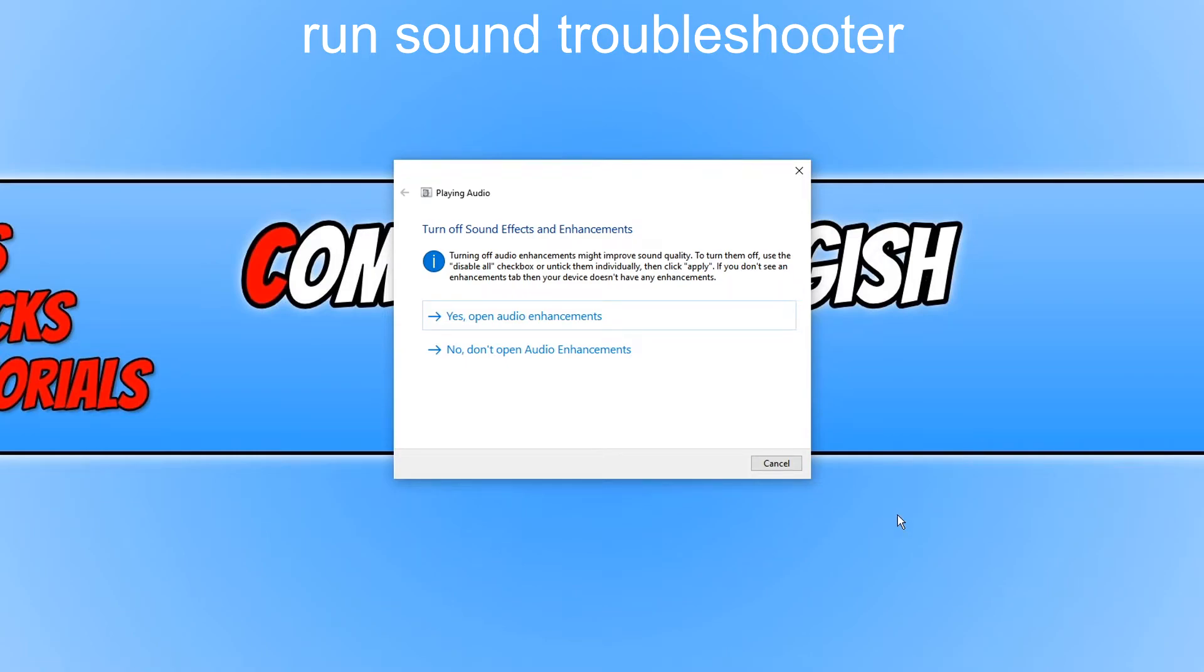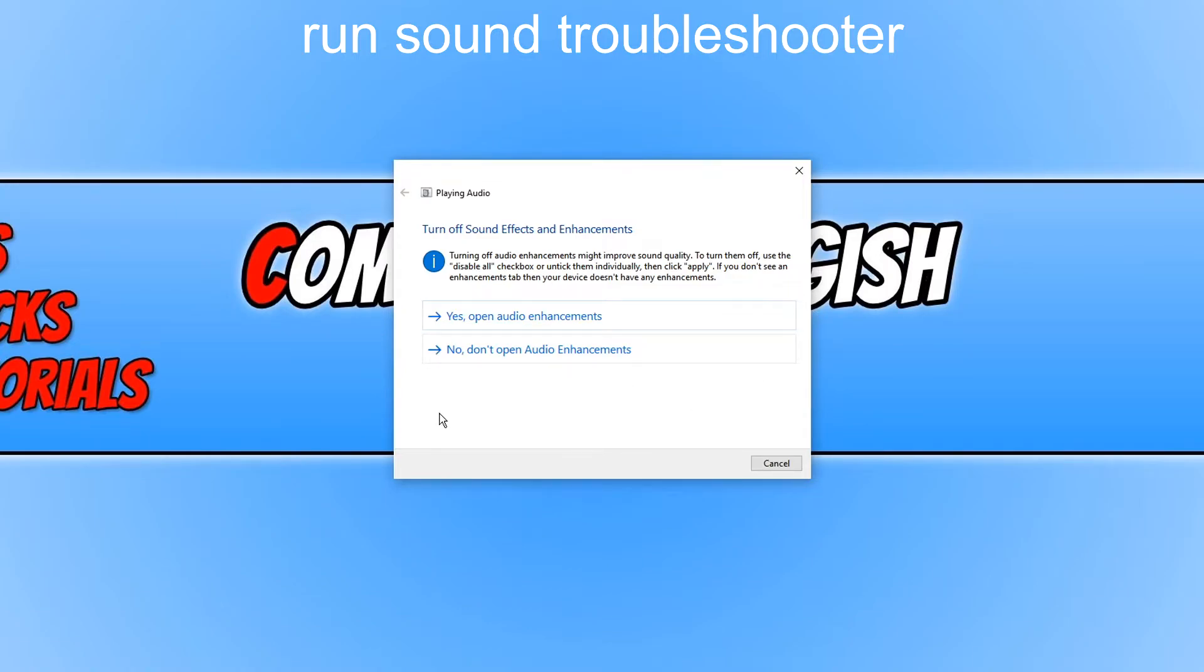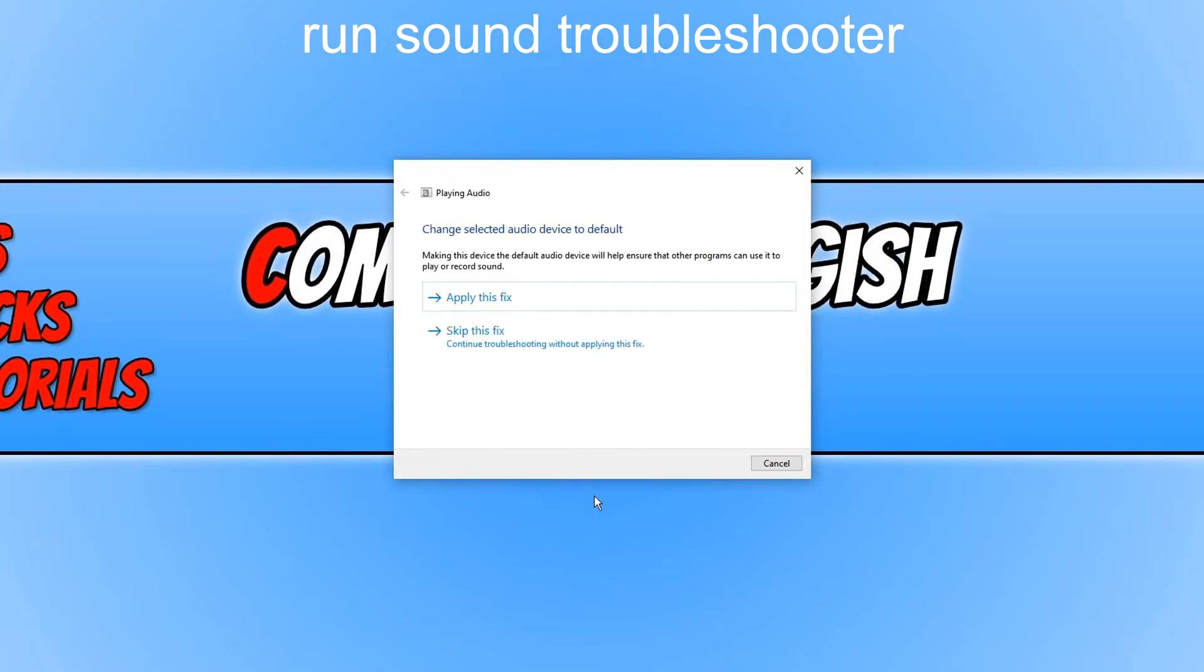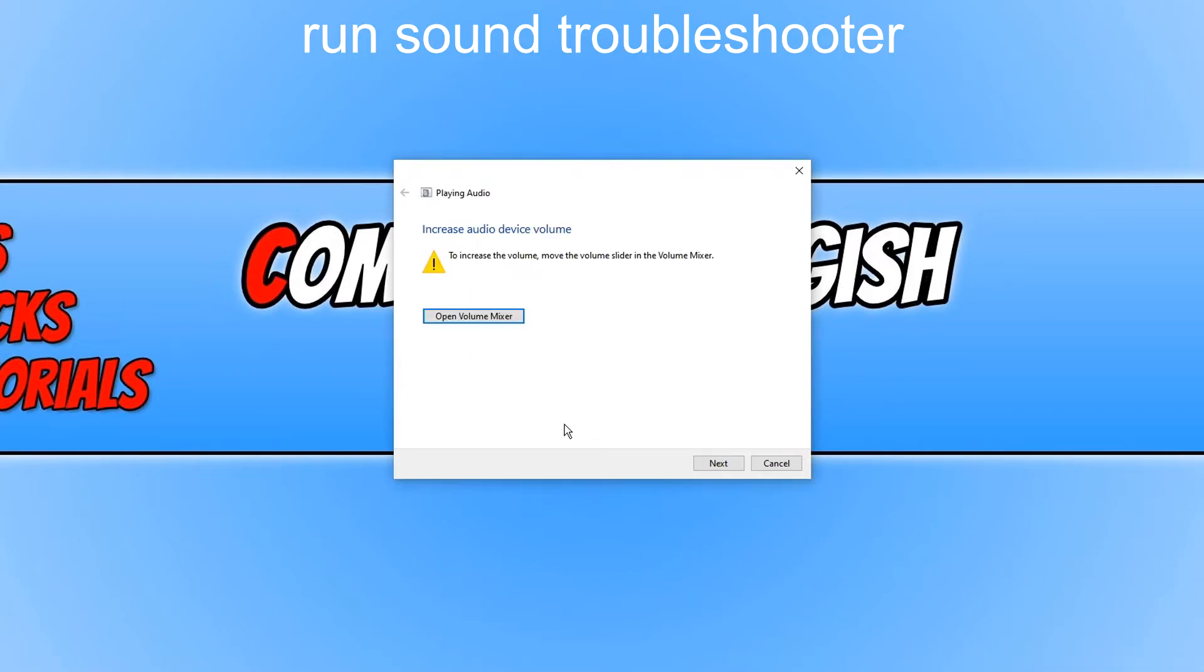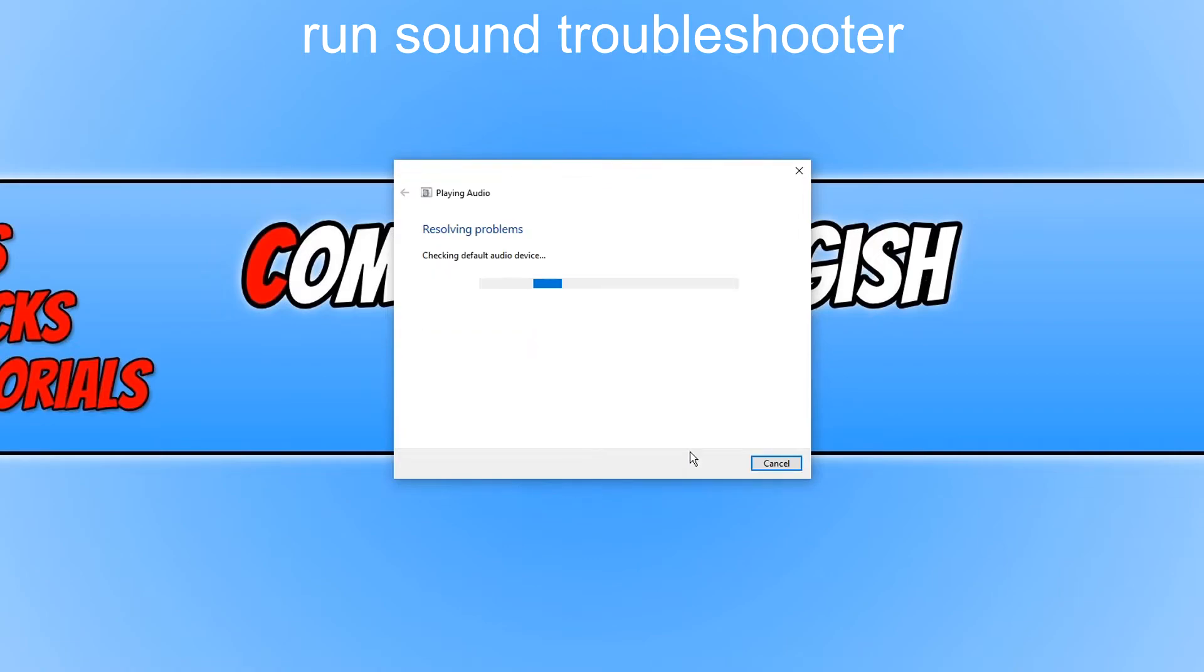As you can see now it says turn off sound effects. We could go ahead and try and turn off the sound effects to see if that helps improve the sound quality if that is what you are having issues with. I am not actually going to go ahead and do that I am just going to go no. We can then go ahead and apply a fix. As you can see it is detected that my BenQ is not my default device which is actually correct because we did change it to speakers high definition. I am now going to skip this fix. As you can see now it is saying try increasing the volume. We have already tried all that so that is not going to fix the issue either.